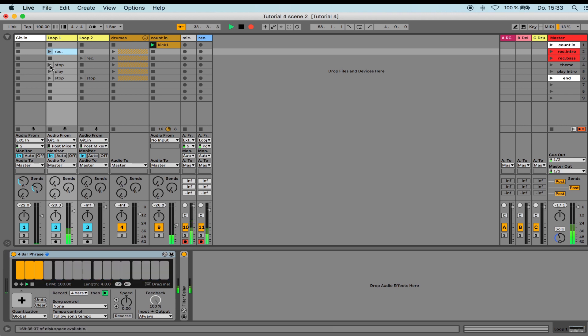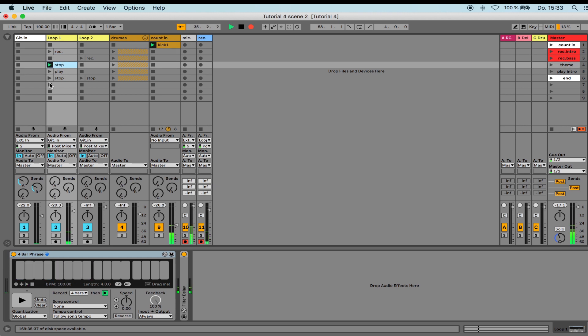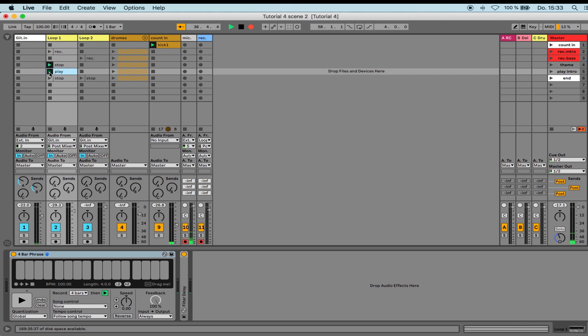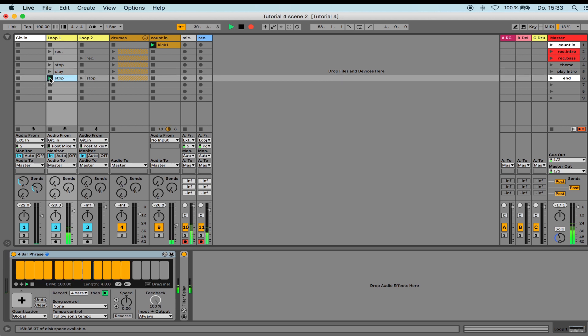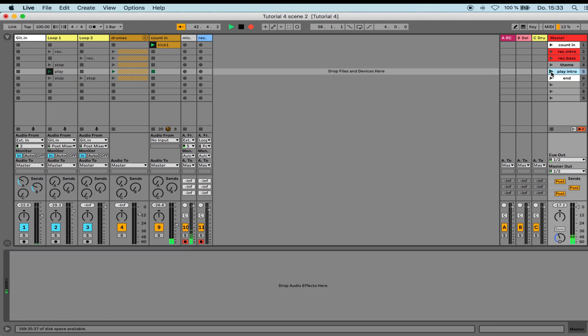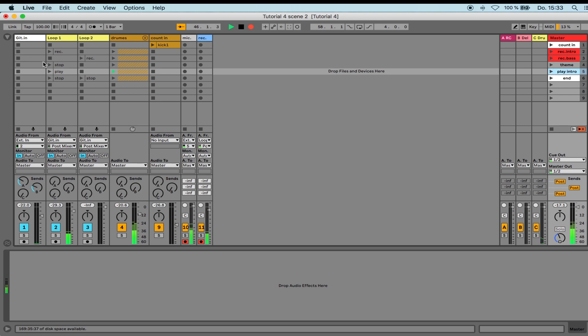I stop the looper here, and you see the looper stop, or I go to play, or to stop again. I do it with the scene launch, and it works in the same way.